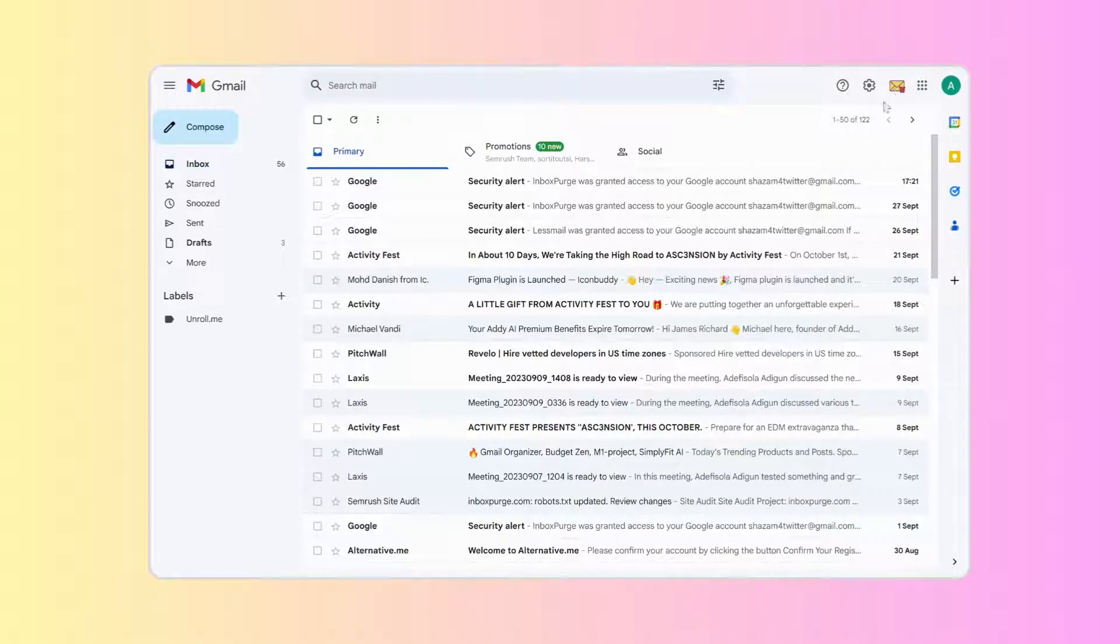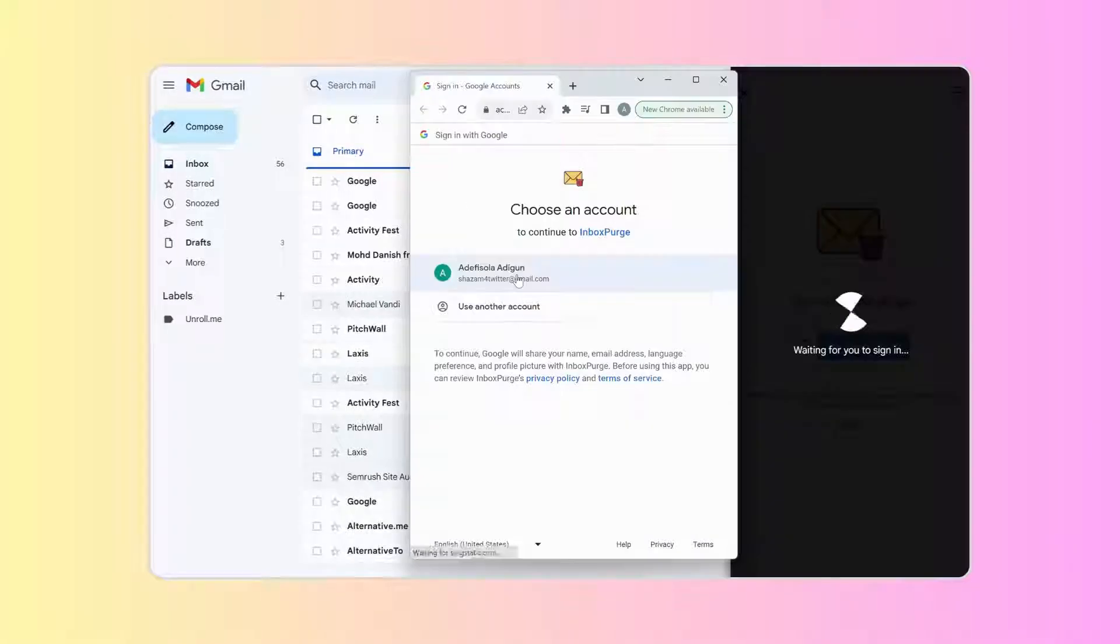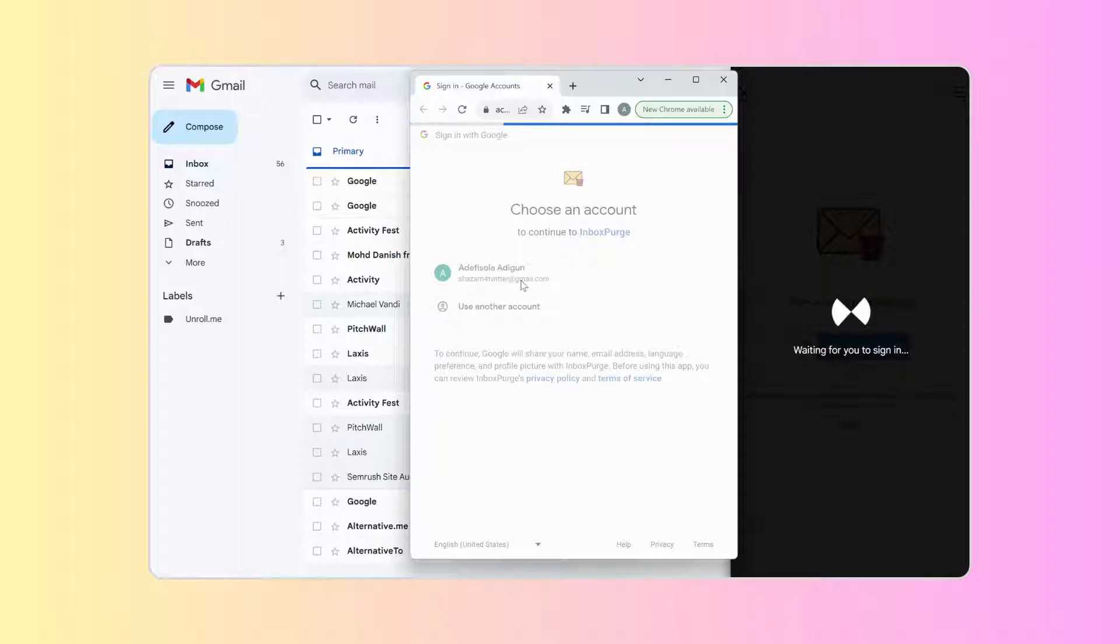You'll notice the Inbox Purge icon at the top right. Click on the icon and grant Inbox Purge the permissions it needs to clean your inbox.